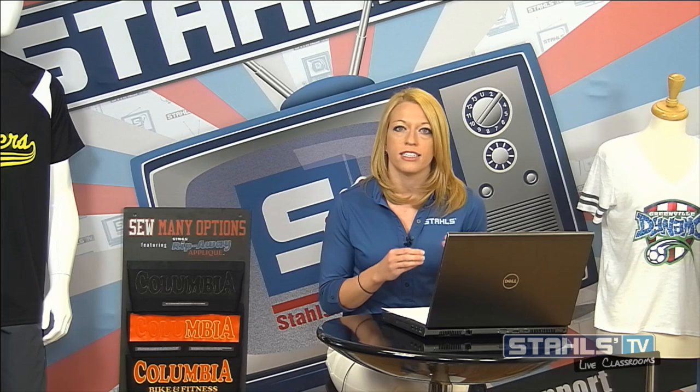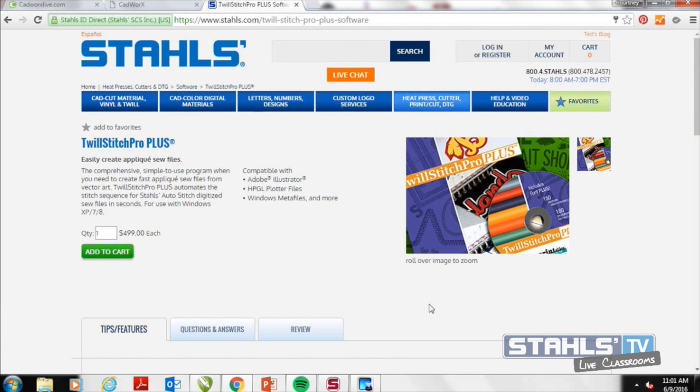Toolstitch Pro Plus is a design software specifically for applique — it's not a complete digitizing software. This distinguishes it from full digitizing software programs on the market. It allows us to send out different formats for our embroidery machine, take simple vector images, and create sew files for different styles of applique. The best way to understand it is to head over to the computer and give an overview of the program and how you can use it in your business.